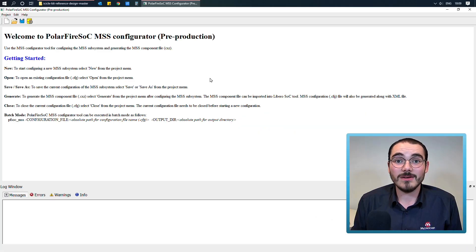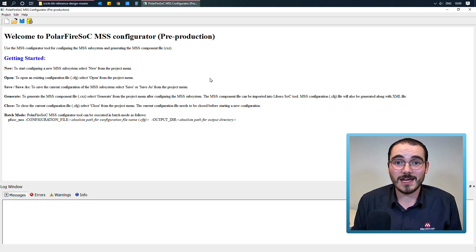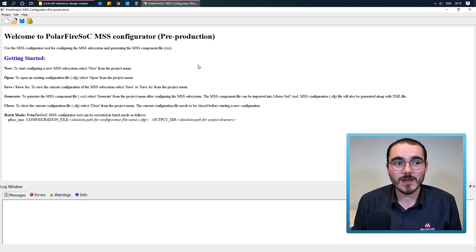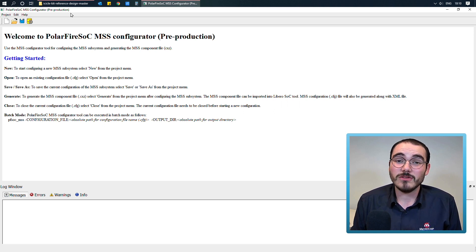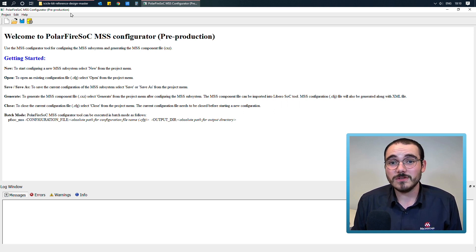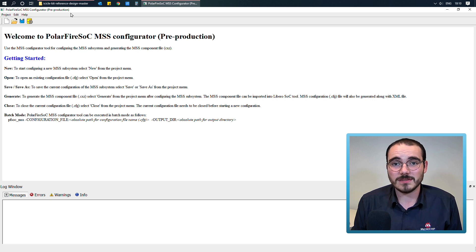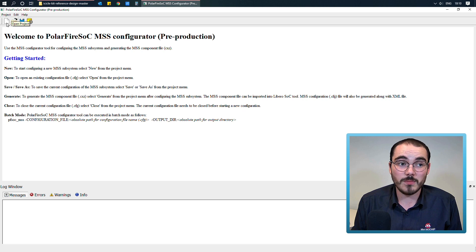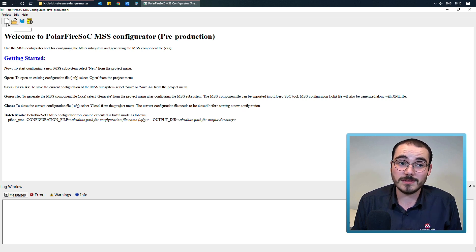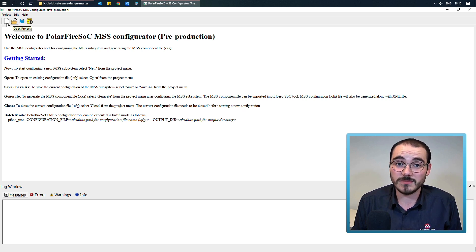Now let's have a look at configuring an MSS component. I have the standalone MSS Configurator opened up here, and there are two options when it comes to creating an MSS component. You can either create a new configuration, or you can open an existing configuration from a saved configuration file.